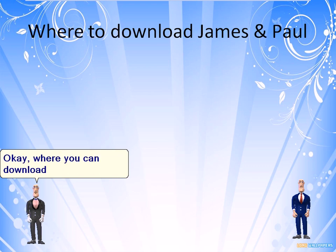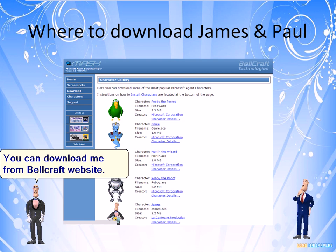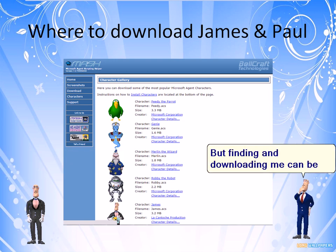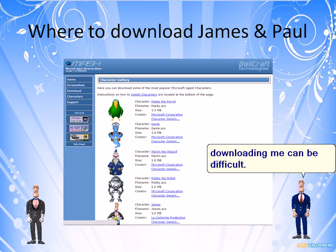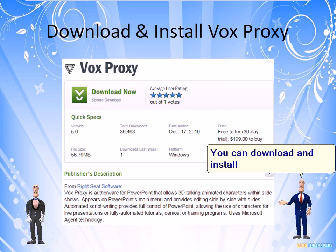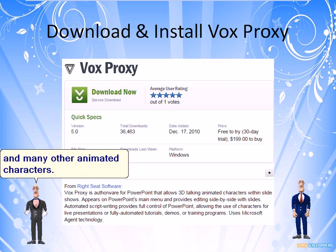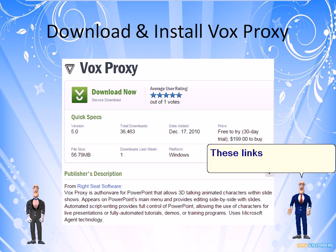Where can you download us? You can download me from the Bellcraft website. But finding and downloading me can be difficult. You can download and install Voxproxy. When the installation is finished, you will get Paul and many other animated characters. These links will be in the description.